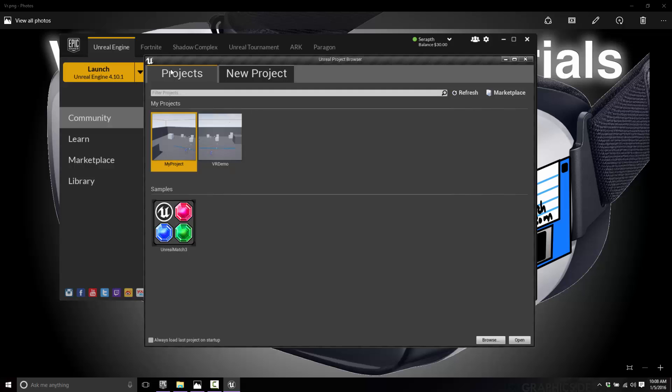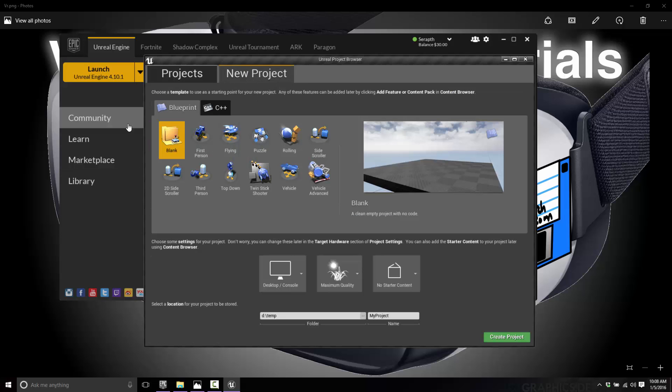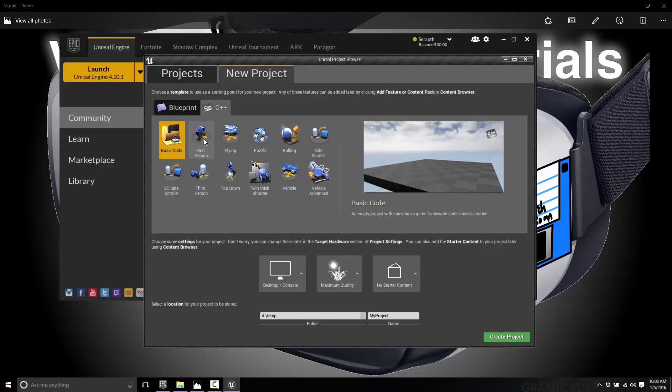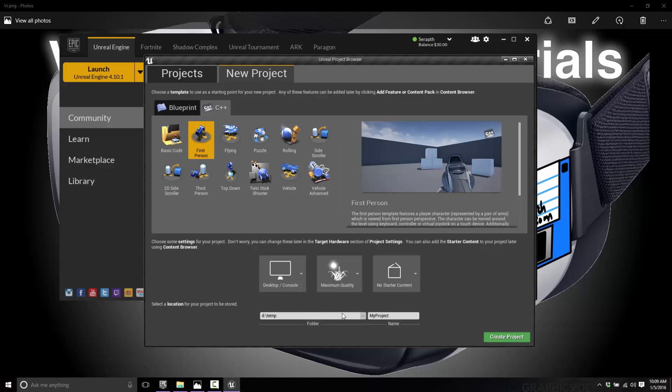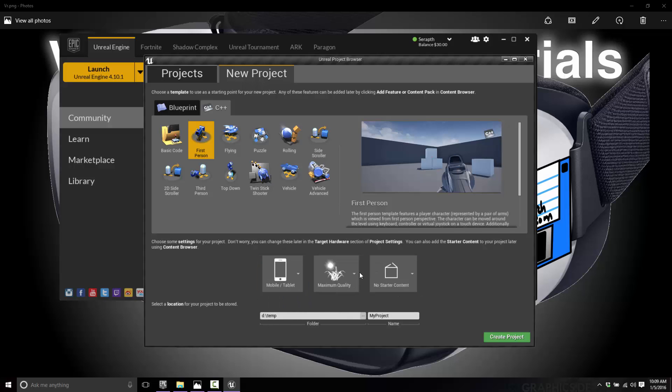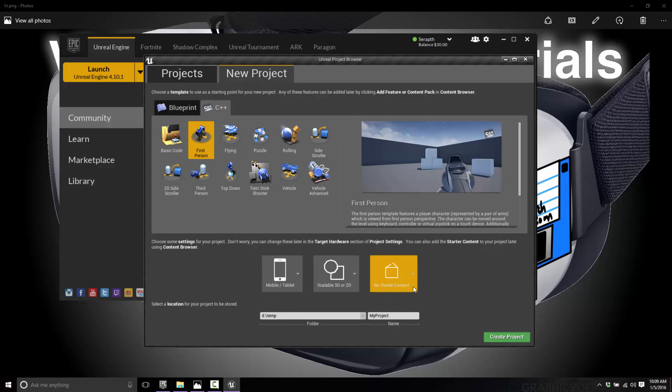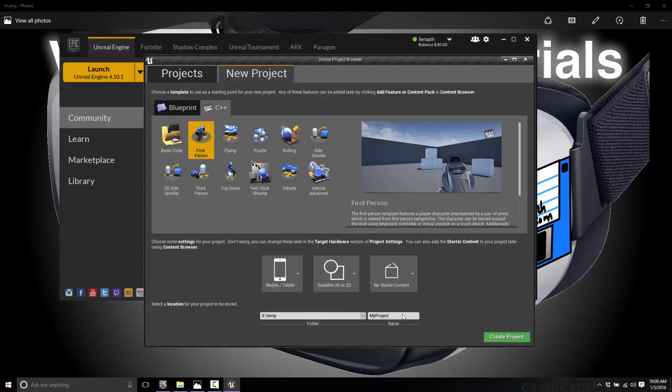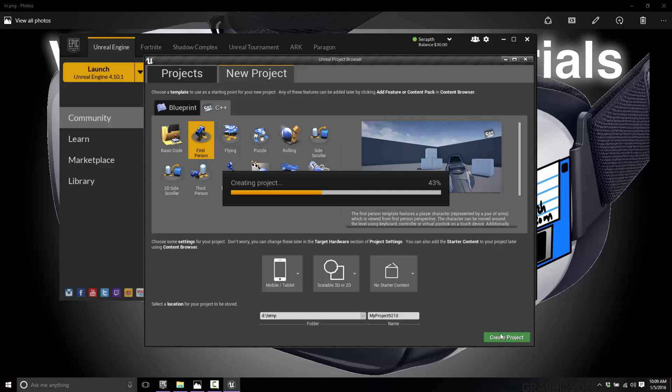I shall create a new project here. We'll go with C++. It doesn't really matter to be honest, but performance-wise you're probably not going to want to use Blueprints for a restricted device like the Galaxy phones. So first-person controller right here, we're going to switch this one down to Mobile and this one down to Scalable. We don't need any of the starter content, and I'll just throw a random number on the end. Just go ahead and let that create.